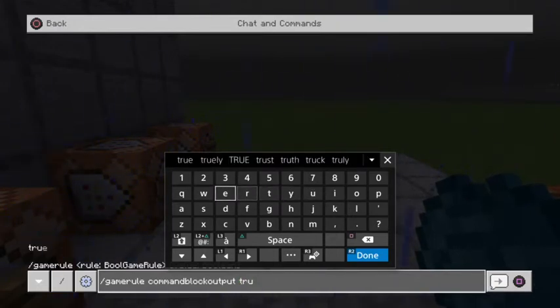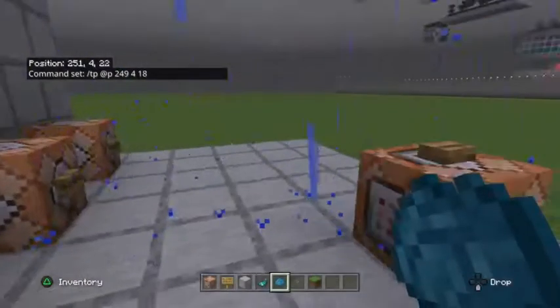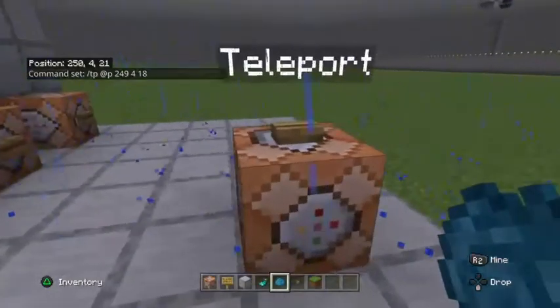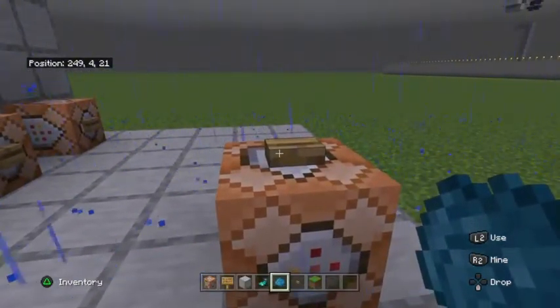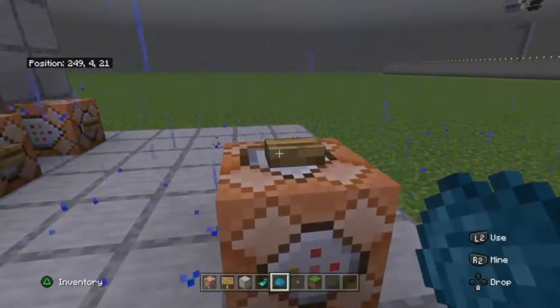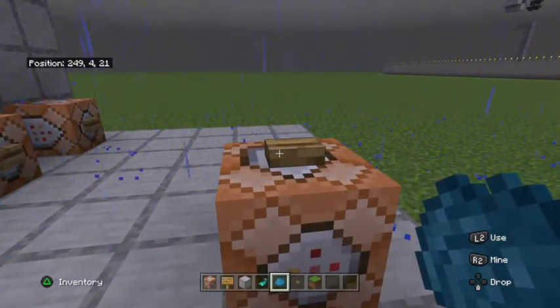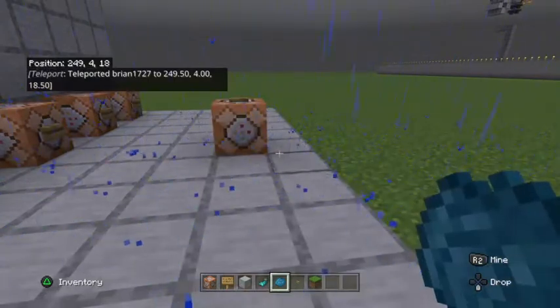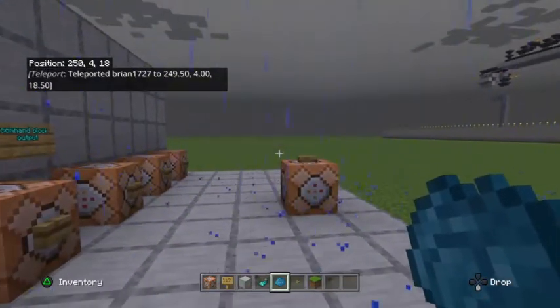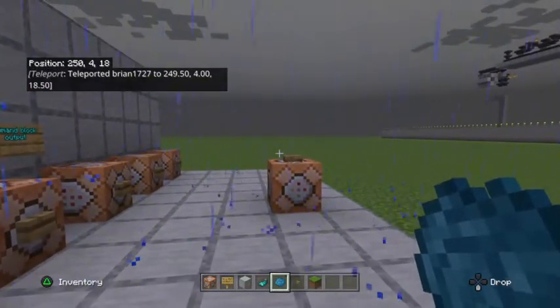So we'll turn it on to true. And when you press it, it's not going to say 'you have been teleported' — it's going to say the player name has been teleported. As you can see, my player name has been teleported.